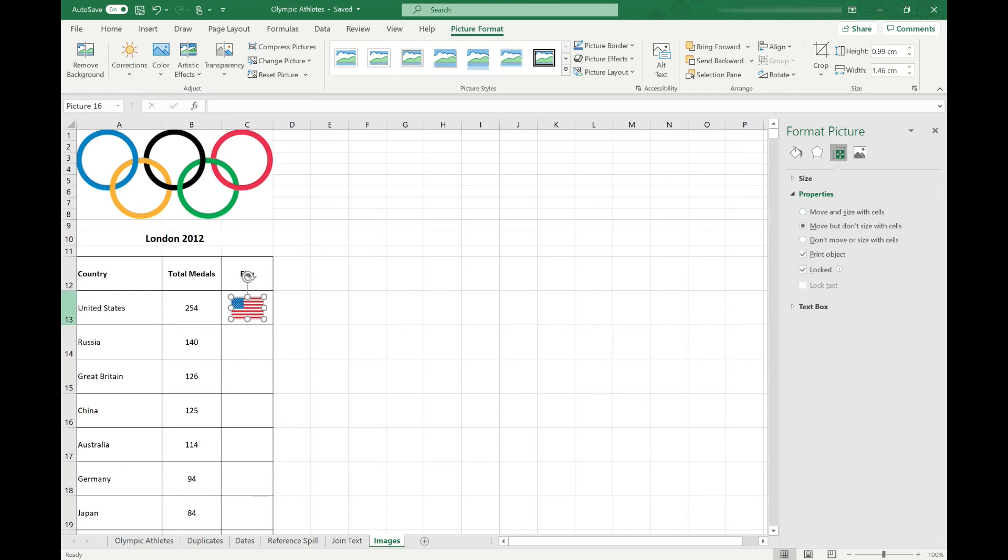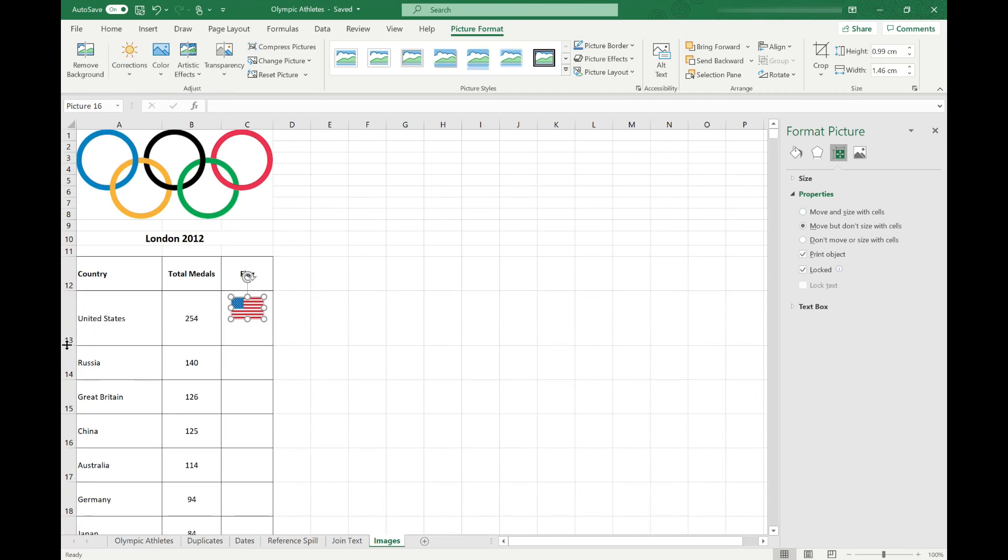We can move it and size it with the cells. At the moment, if we resize our cell, the image stays the same size. So we might want to change the behavior of that so when we resize our cell, our image resizes with it. Or we can completely separate the image from the cells so it doesn't move with the cells and it stays in place regardless of what happens with the data.